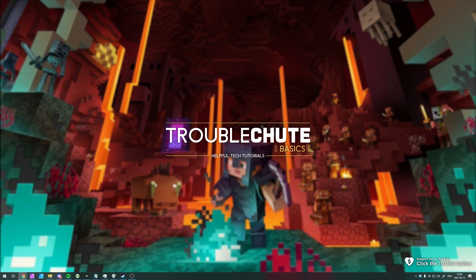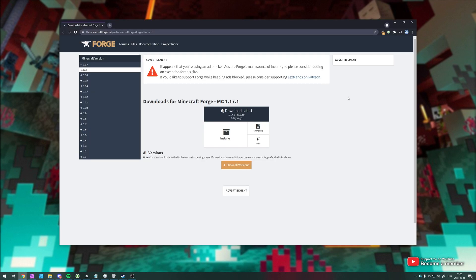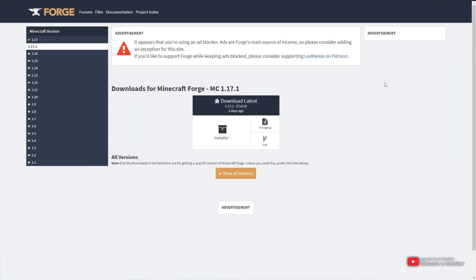So without further ado, in the description down below you'll find a download link. Simply head across to it. This is the official Minecraft Forge 1.17.1 download link. Simply make sure that on the left-hand side, you have 1.17 expanded and 1.17.1 selected.